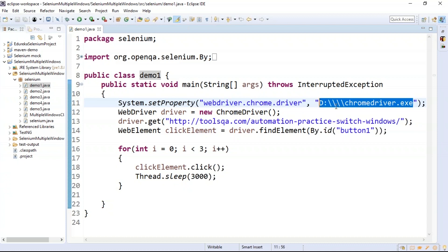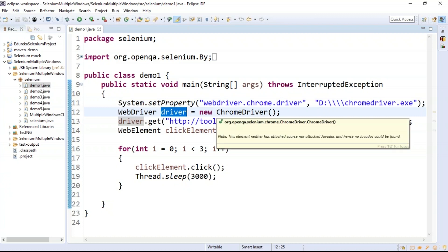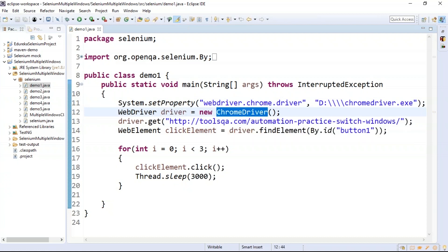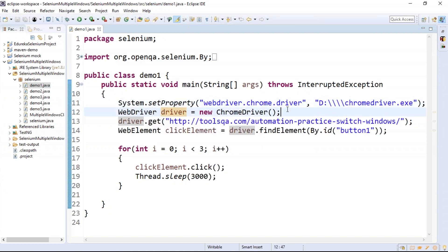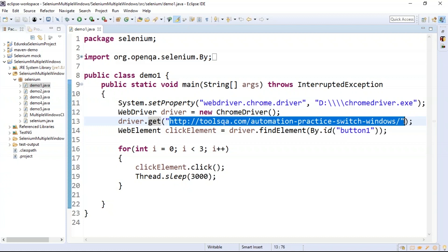After getting the URL, we find the web element using the ID element locator. Inspecting the page reveals the ID is 'button1'. We copy this ID and use it in our code. The click element helps in opening one window at a time. To open multiple windows, we use a for loop: for(int i = 0; i < 3; i++), clicking the element and using Thread.sleep() to pause execution for 3 seconds between clicks.